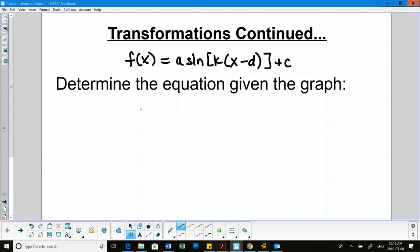The d value and the c value are like the shifts. The c value helps us with the max and min — it's also the center line of our graph, so it separates our mountains from our valleys.